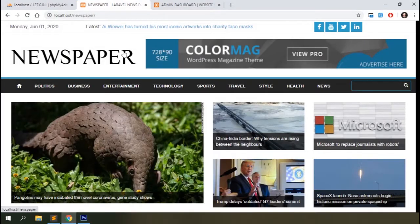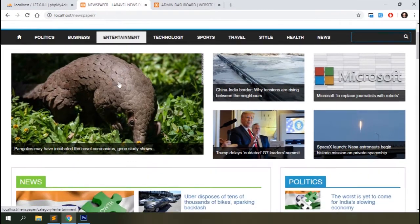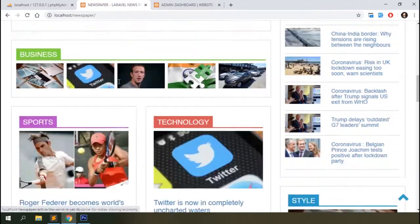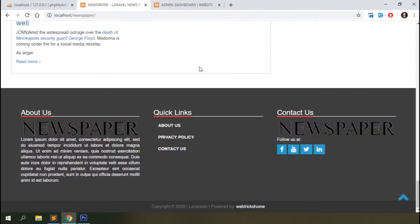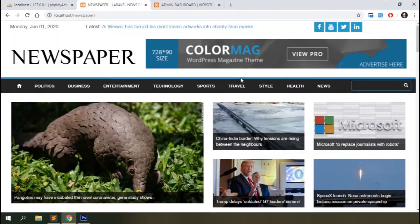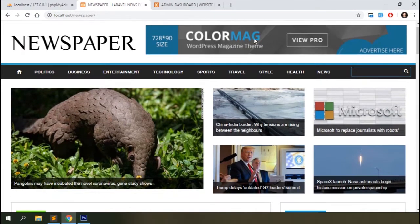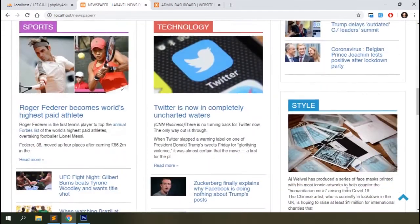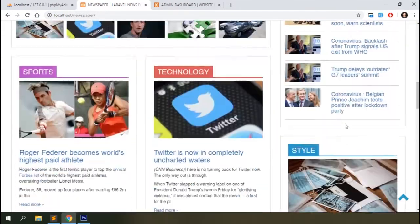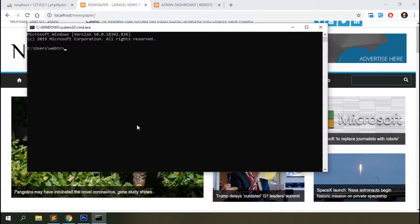We have already completed almost everything in our news portal. The only thing remaining on the front end is the advertisement section. We have one on the header section called leaderboard, and we can add a few in our sidebar. Let's work on that today. Let's open the terminal and create a model and migration file.